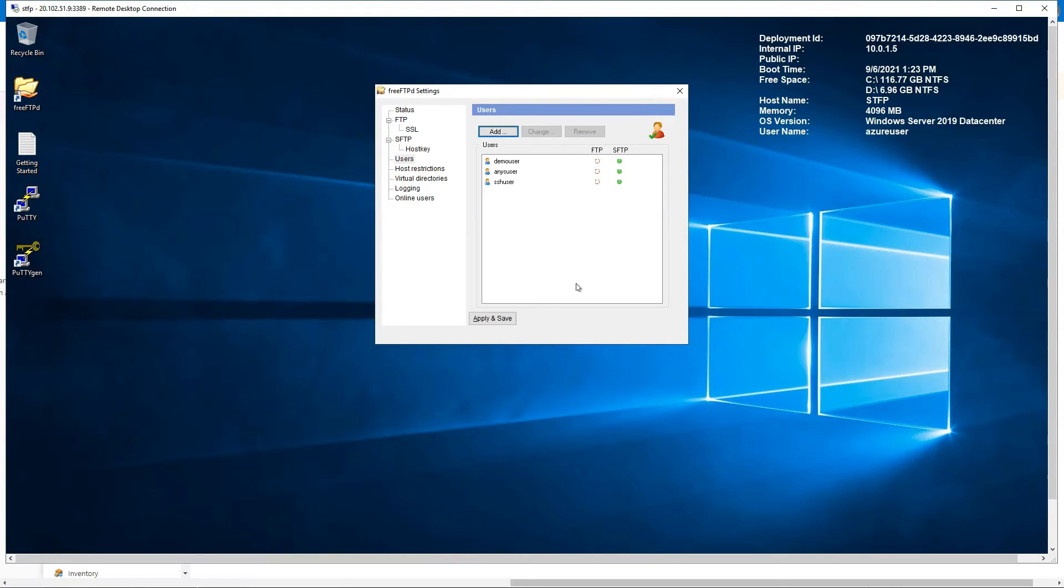You will of course need to create a public key and private key for each user.